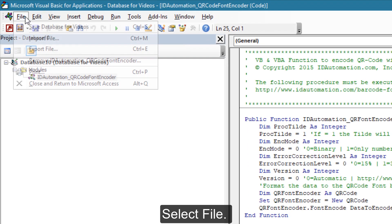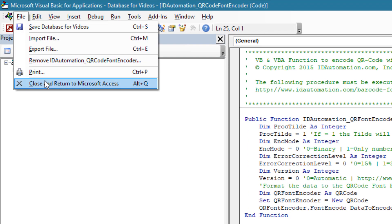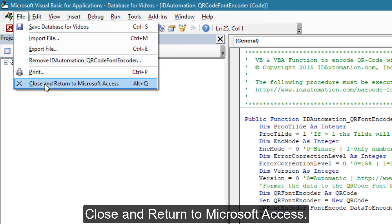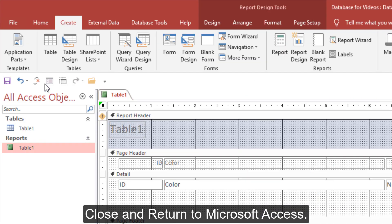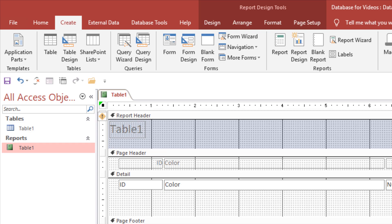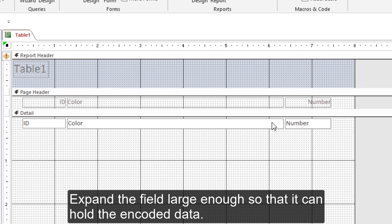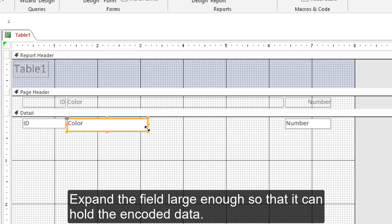Select File, then Close and return to Microsoft Access. Expand the field large enough so that it can hold the encoded data.